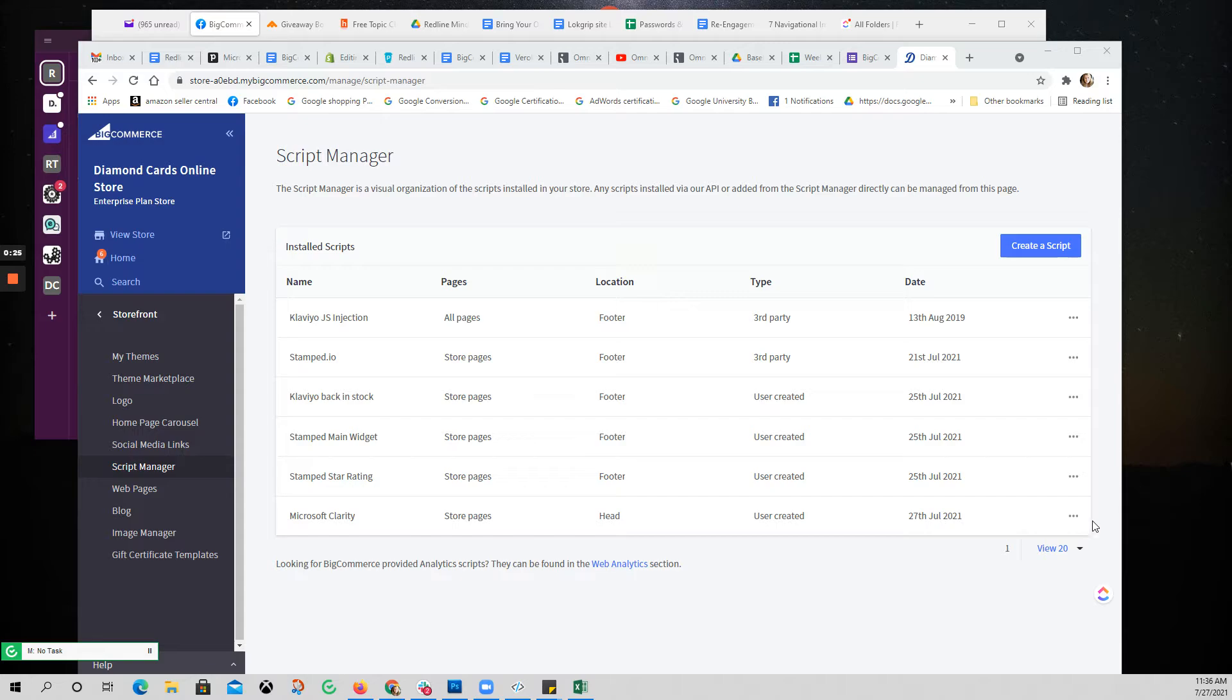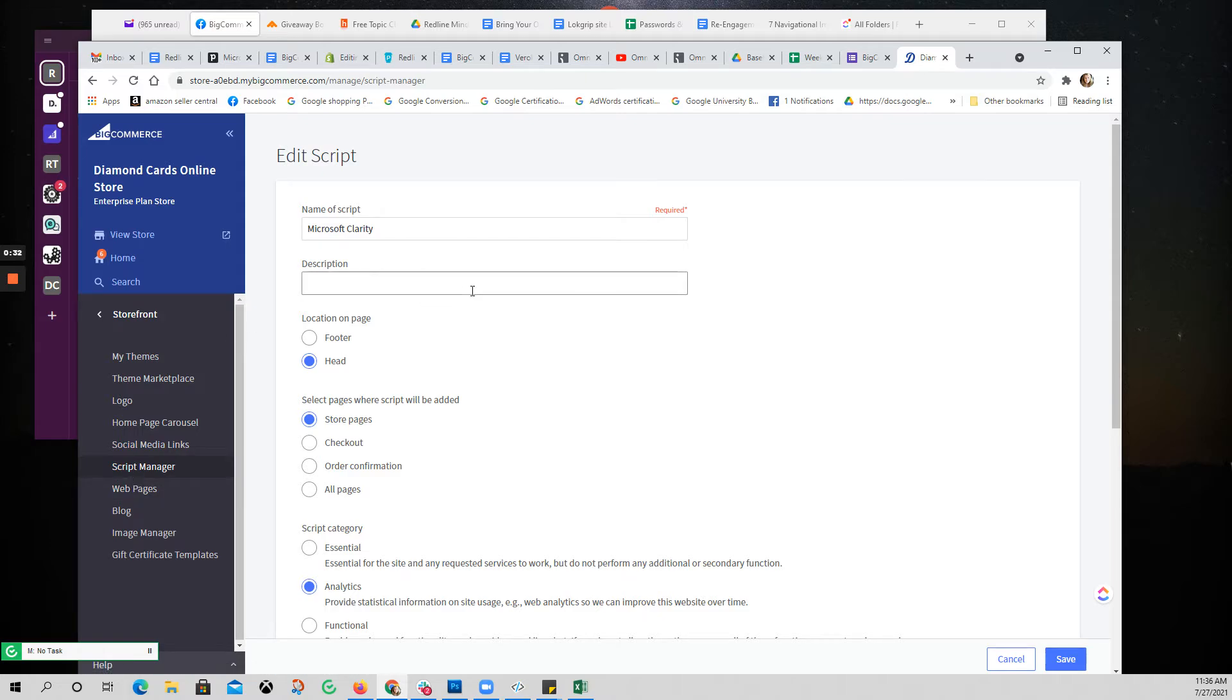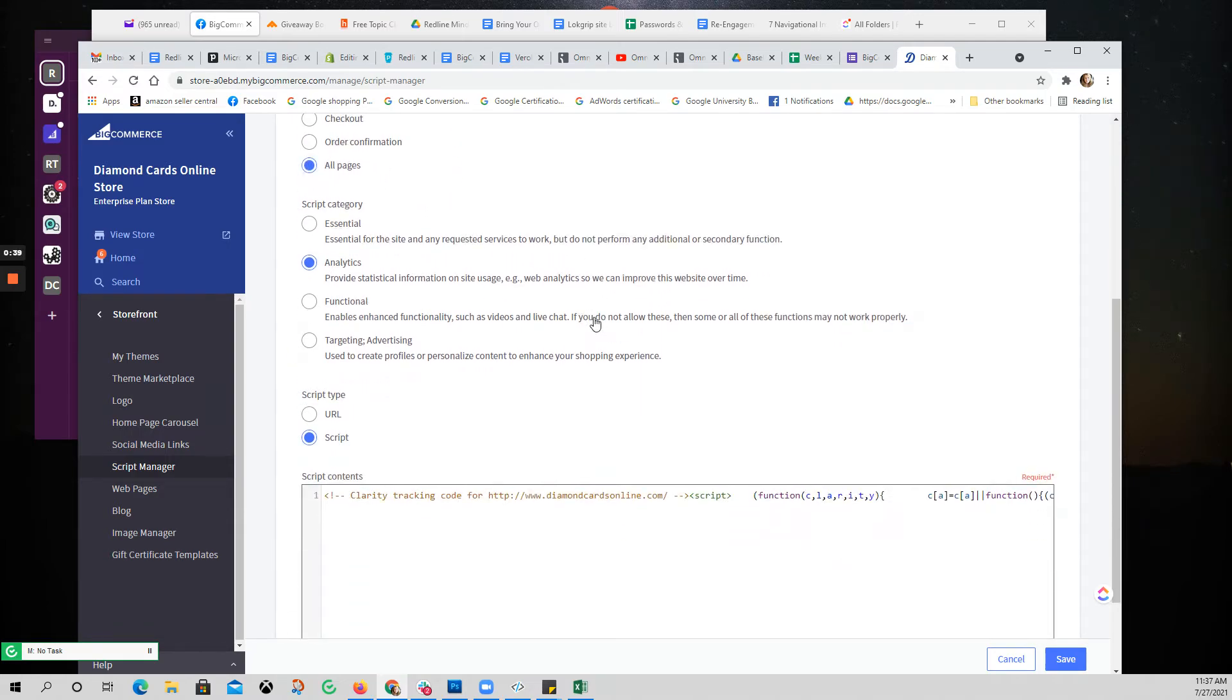Looks like he started it, so let me go in here and edit. Come into the script manager under storefront. This is a head script. I want it on all pages, it's analytics.